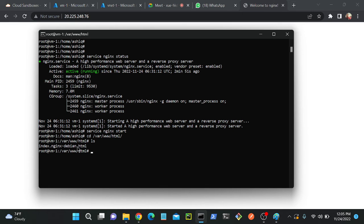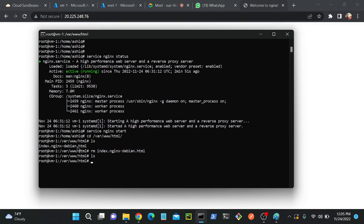I'll remove this file first: rm index.nginx-debian.html. I'll remove this file, successfully removed. You can see that.